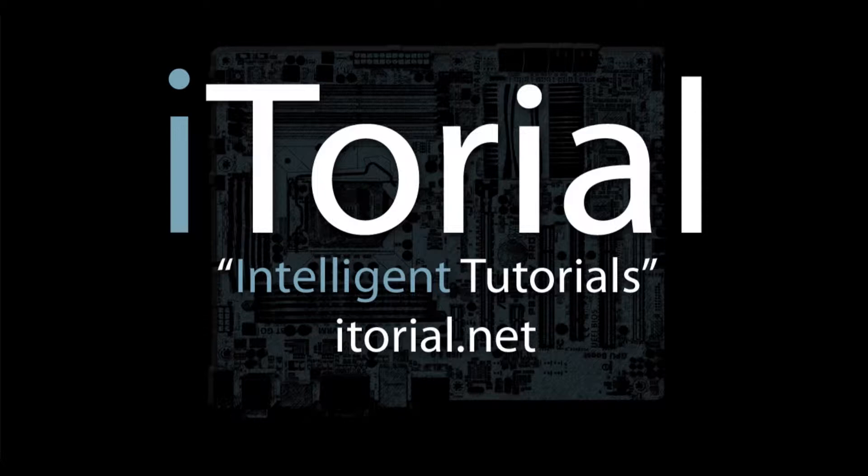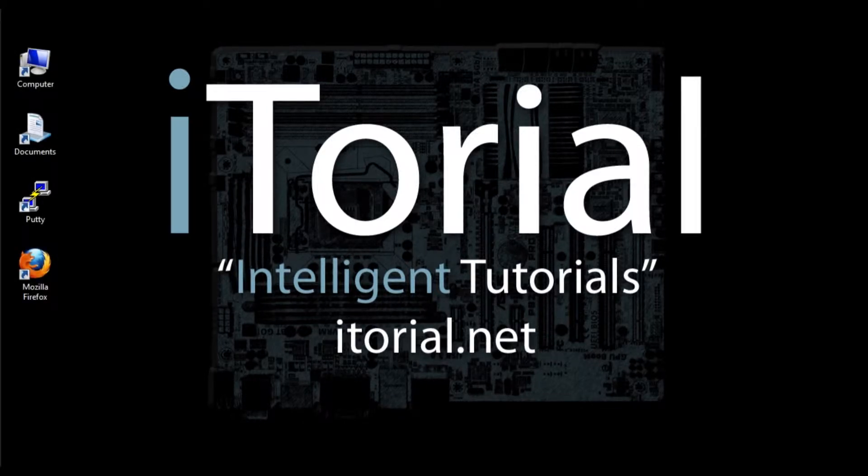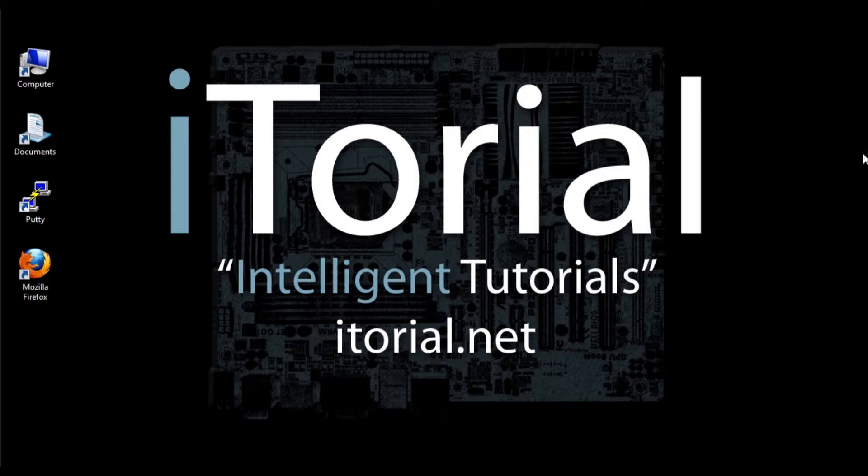Itorial Intelligent Tutorials. CentOS 6: Downloading and running the PuTTY Terminal Emulator. First off, you need to download PuTTY.